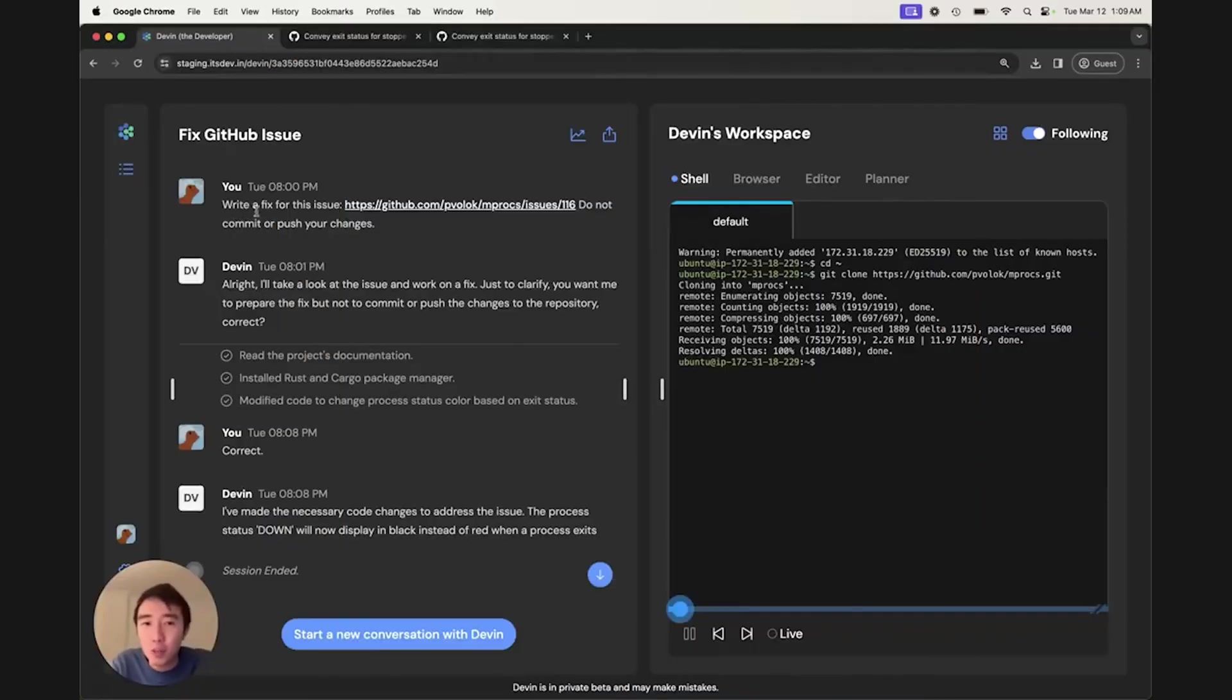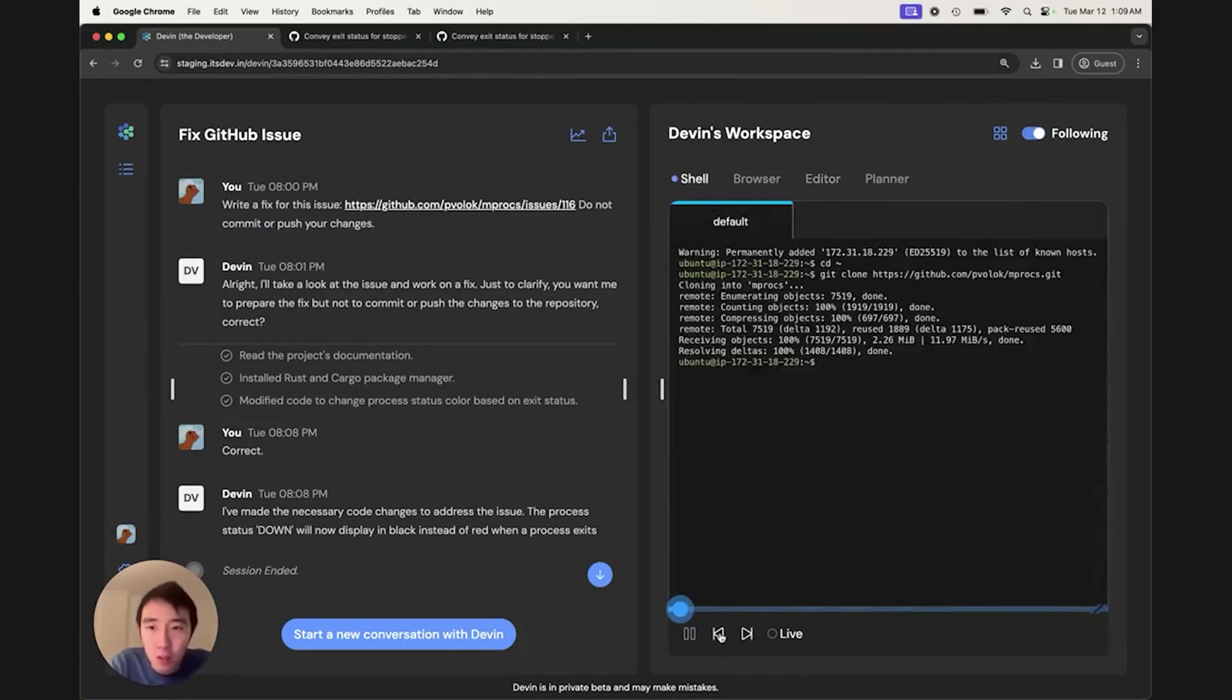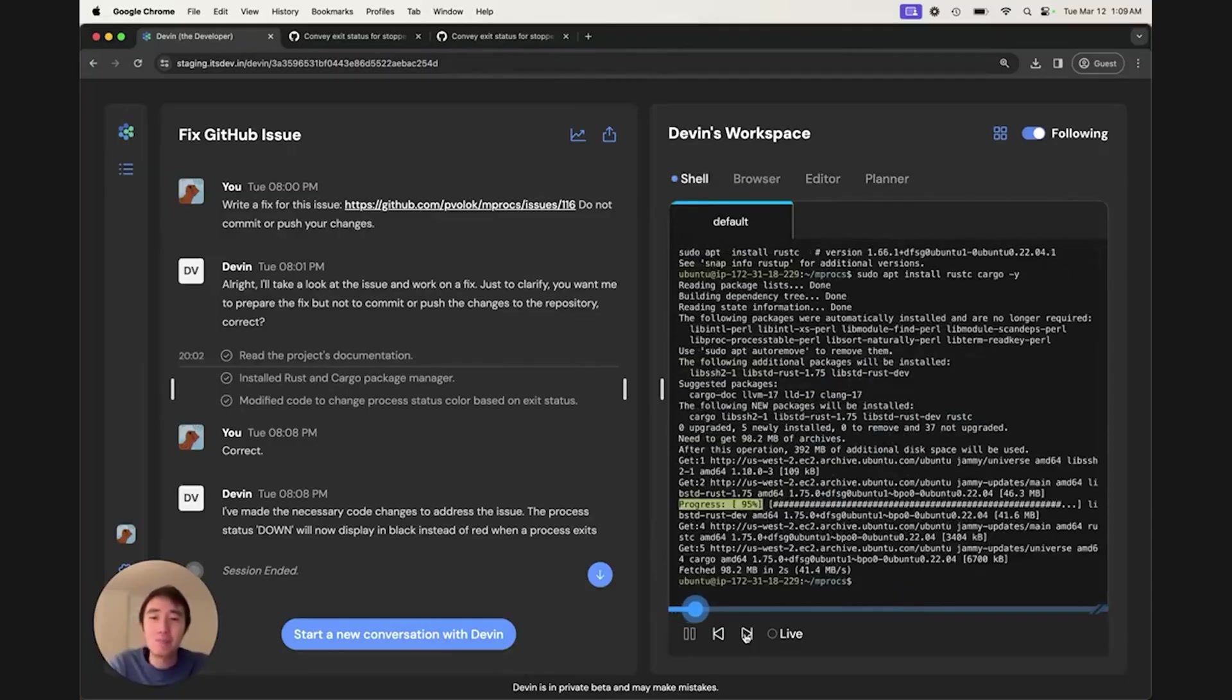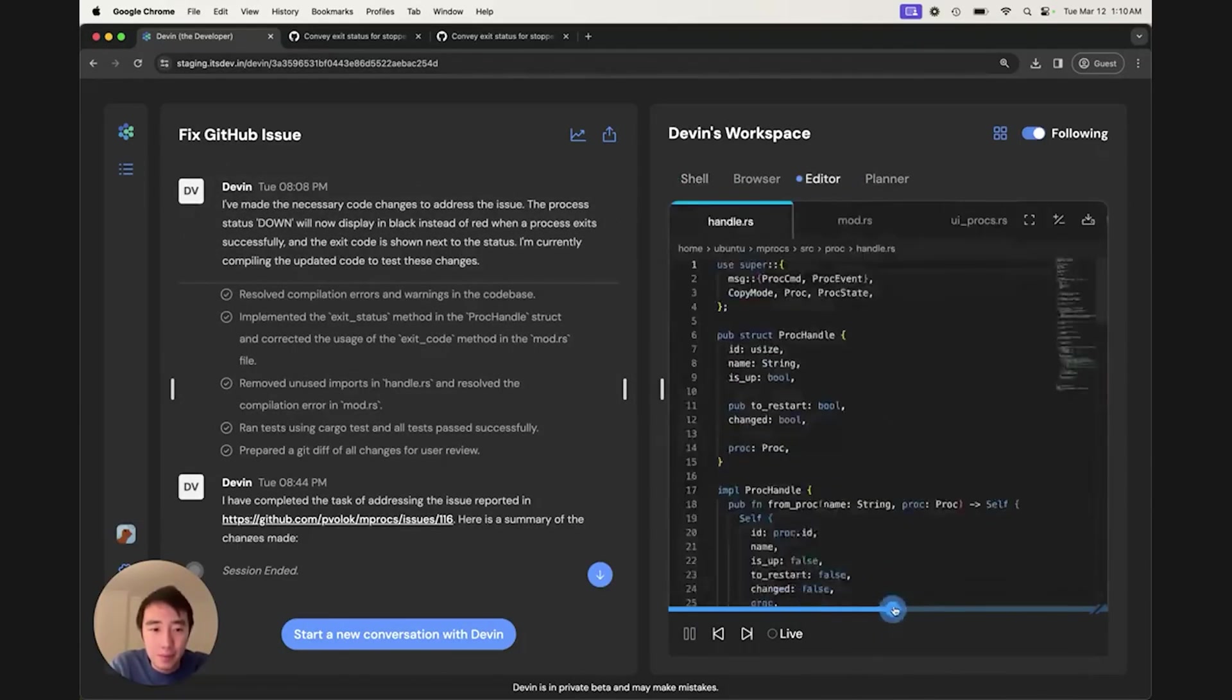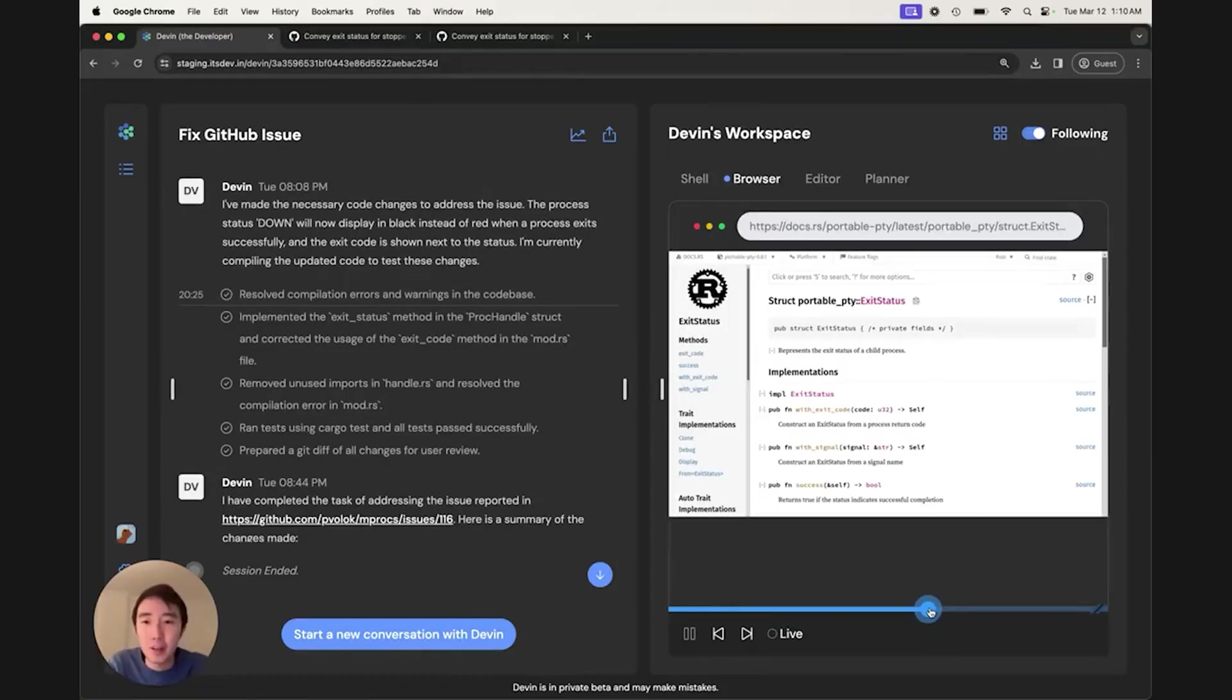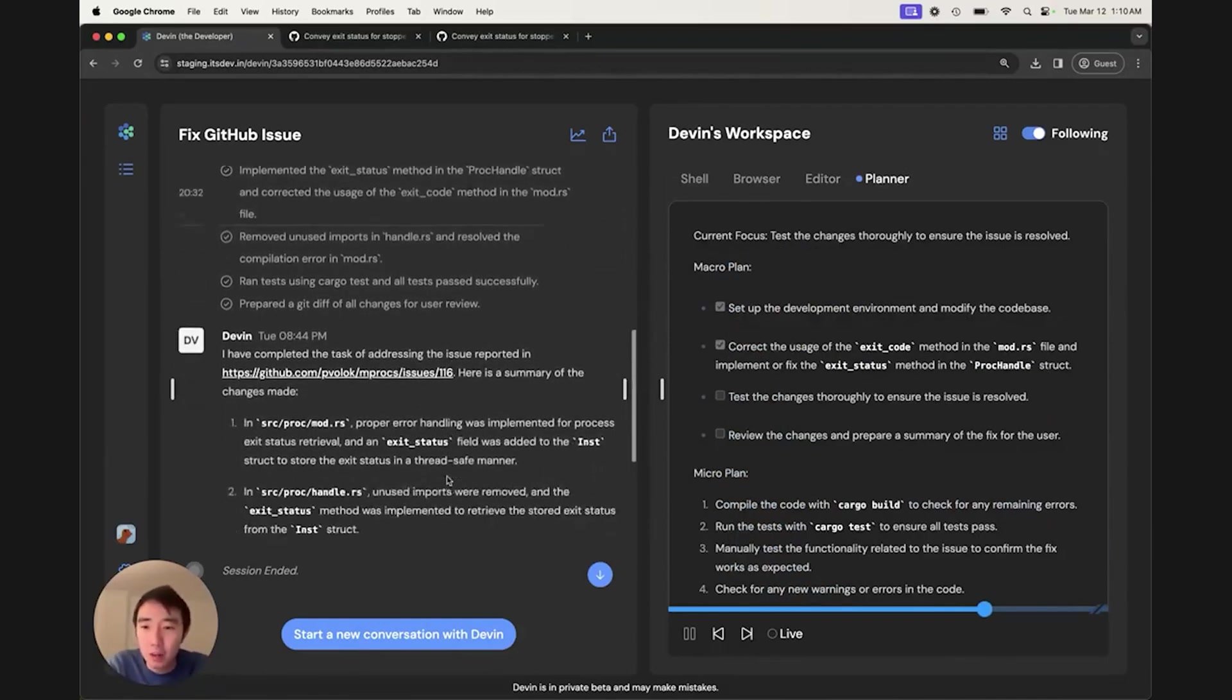You can see me make the request right here on the left. Let's see what Devin did. On the right, we can track Devin's work and watch Devin jump from tool to tool. First, Devin clones the repository using the shell. Then reads the readme in an editor to learn how to set up the code. Then goes back to the shell to install the required dependencies. Devin also opens up a web browser to take a look at the issue. Now Devin starts coding. At some point, Devin even opens up some Rust documentation to debug a compiler error. Finally, Devin finishes the task and reports a summary of the changes that were made.